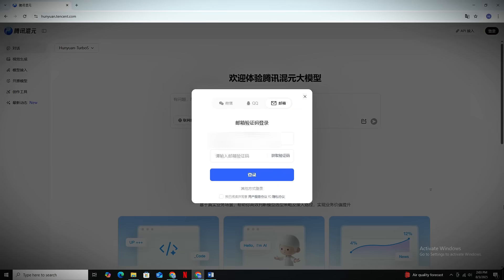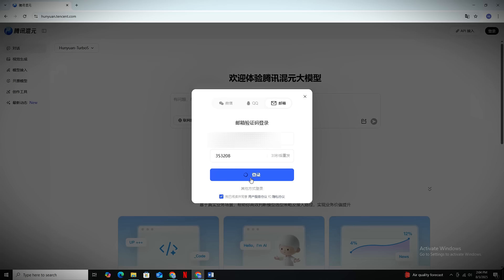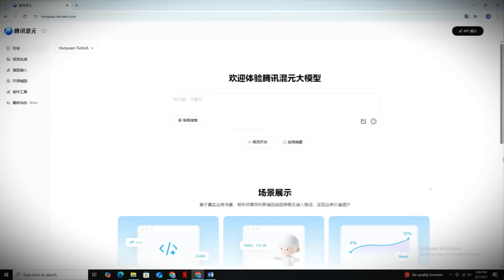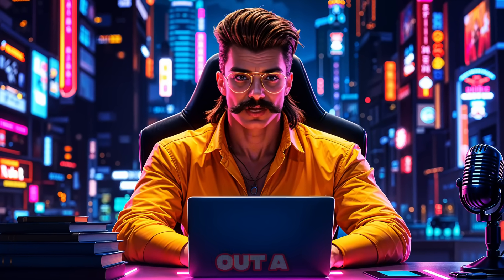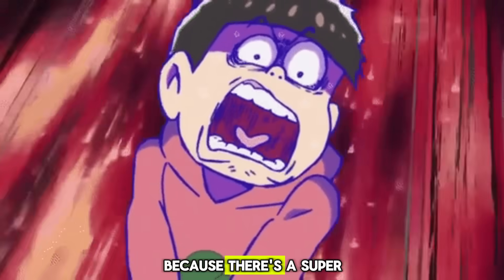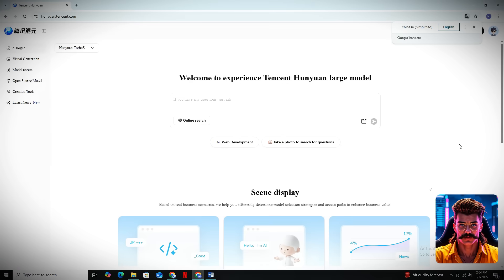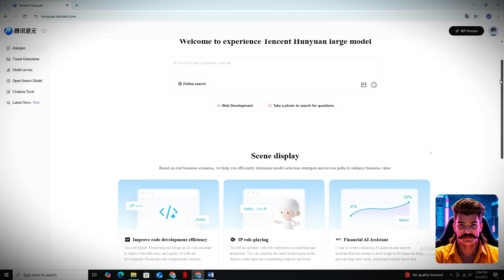You'll need to create a fresh account using your email address, and after you enter your email, just click on Get Confirmation Code, and they'll send a verification code straight to your inbox within seconds. Copy that code, paste it back on the website, hit Login, and your account is ready to go. When you first log in, everything will be in Chinese, but don't panic — just right-click anywhere on the page, select Translate to English from the menu, and the entire website will automatically translate into perfect English.